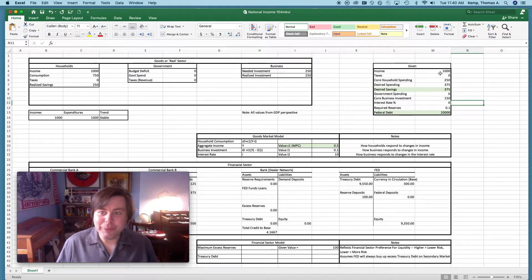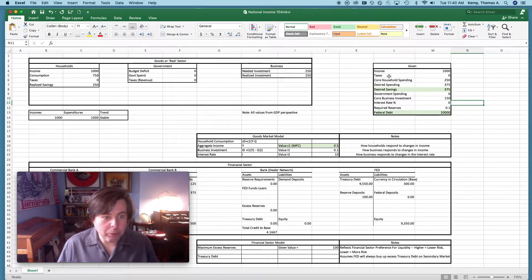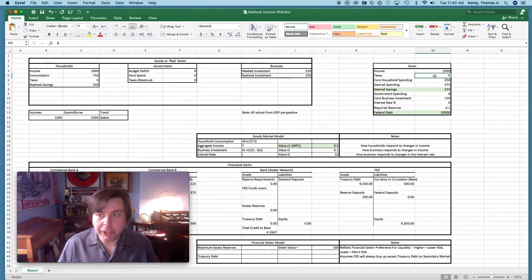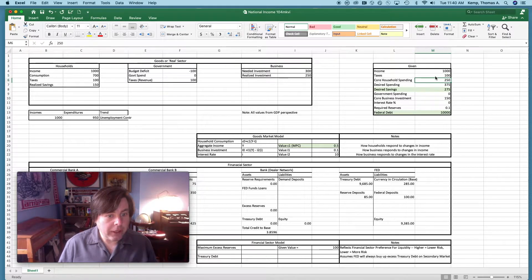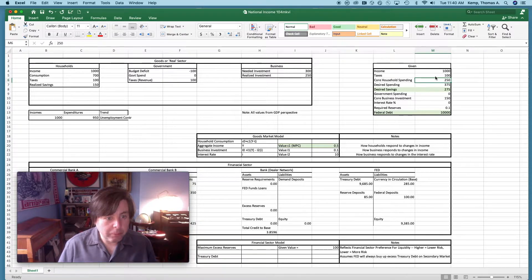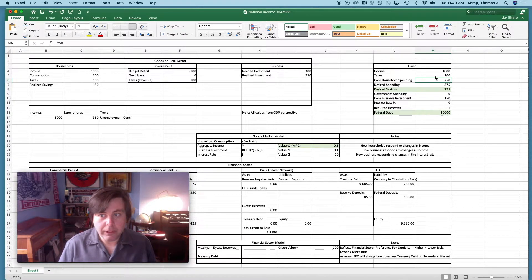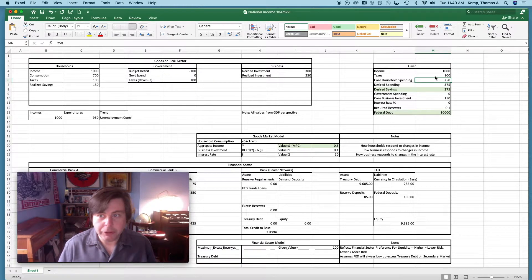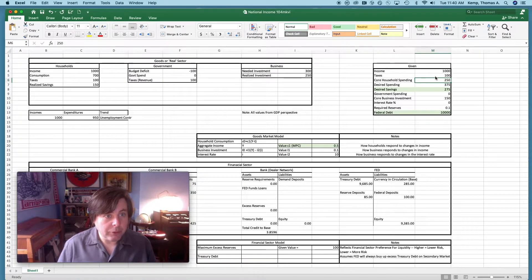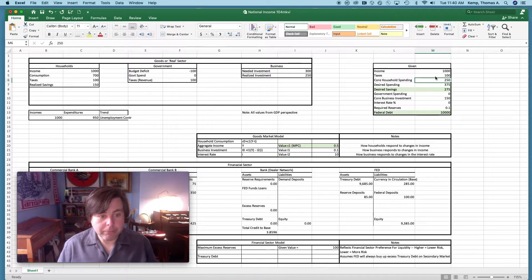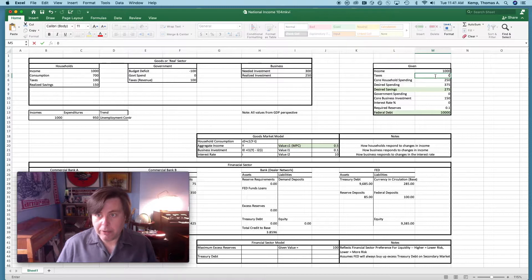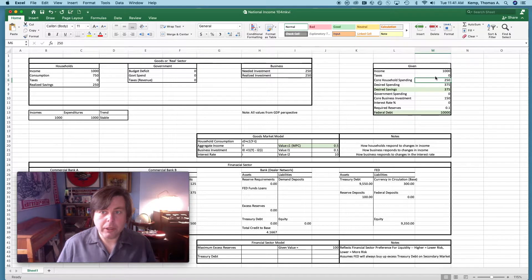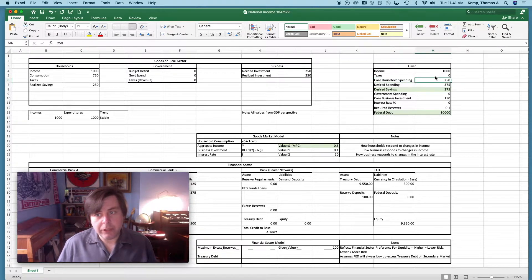In our given box here we have initial incomes. We have taxes. If we change that to let's say 100 or something like that, you can see then that the government position changes. We now have a budget surplus or a negative budget deficit, and this puts us into a contractionary situation because household spending ends up being insufficient to stabilize the business position. Let's put that back to zero.